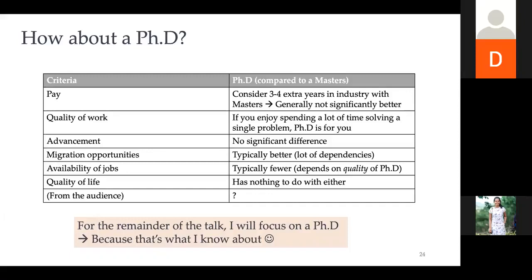A PhD means you really enjoy going deep into a problem — focusing in one area and working on it for many years. With a master's or bachelor's your work is broader. Promotion-wise there's no significant difference. Migration-wise, a PhD gives you a much better chance — it adds points for New Zealand, Australia, and Canada applications, and for the US there are different visa categories. If your work is exceptional you can qualify for what's called the 'Einstein visa,' which moves you to the front of the line.